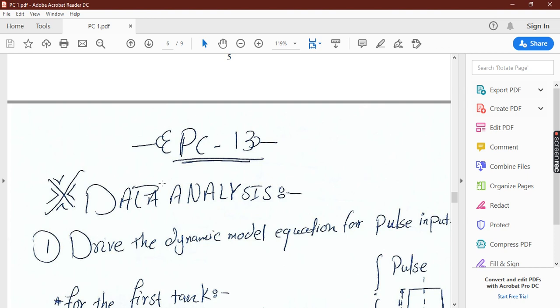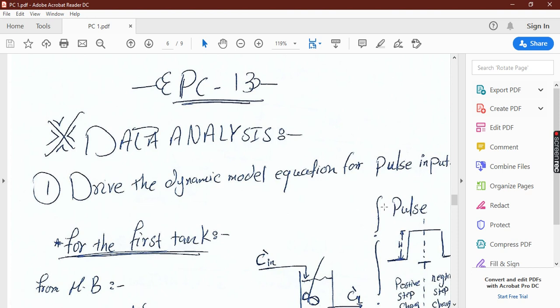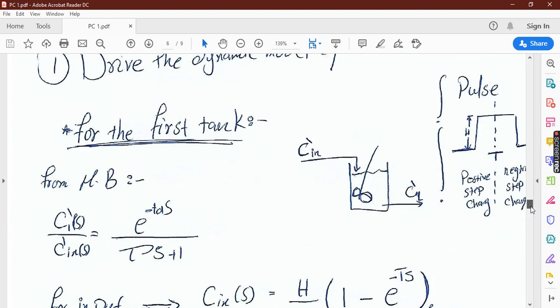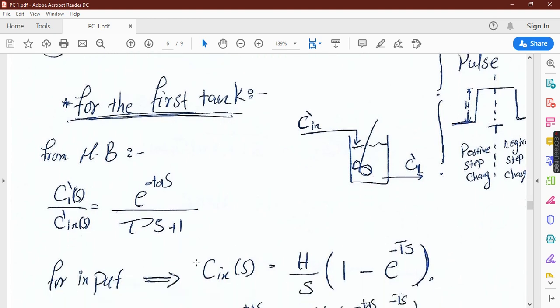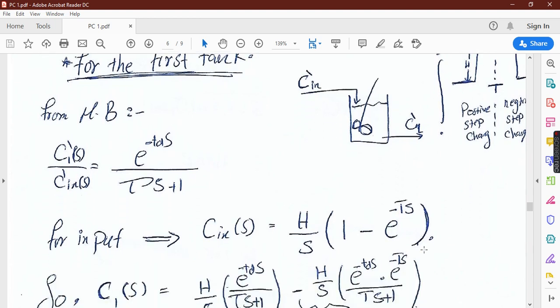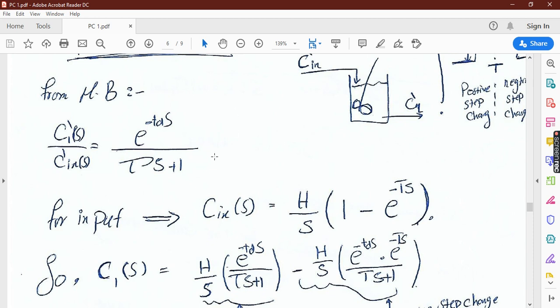Let's start the data analysis. The first part asks you to derive the dynamic model equation for the pulse input. From material balance, we find the characteristic equation, which gives C1 outlet in the s-domain divided by the inlet in the s-domain as a first-order system: e^(-td·s) divided by (τs + 1). For the pulse, the input equals h/s multiplied by (1 - e^(-t_p·s)).